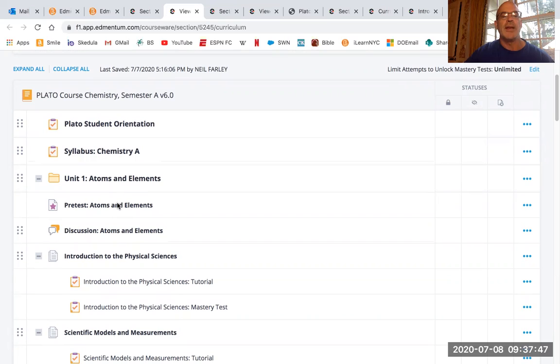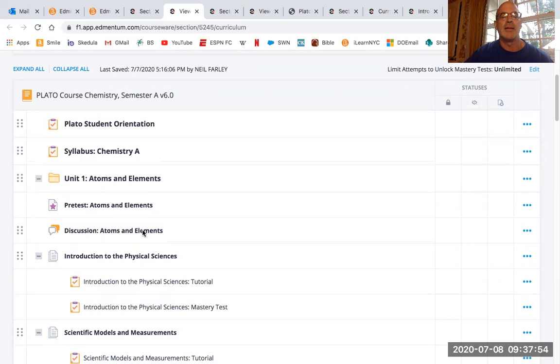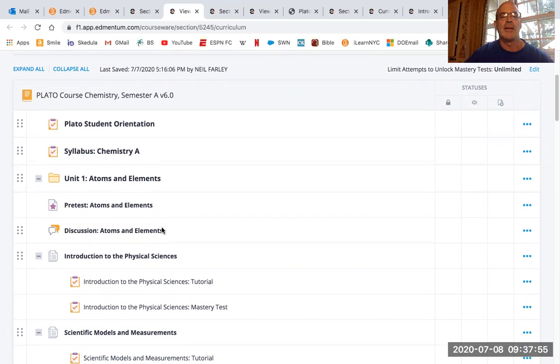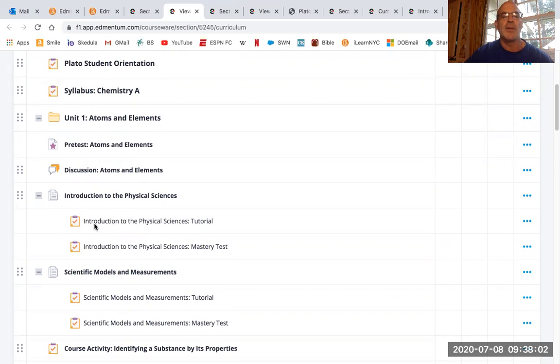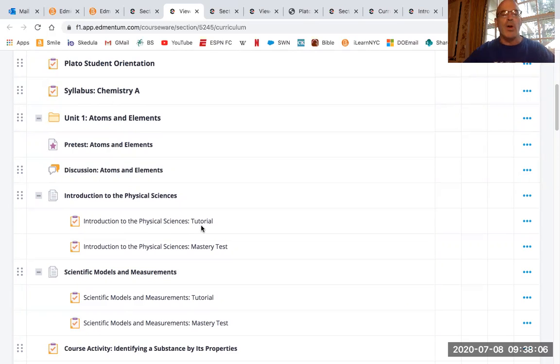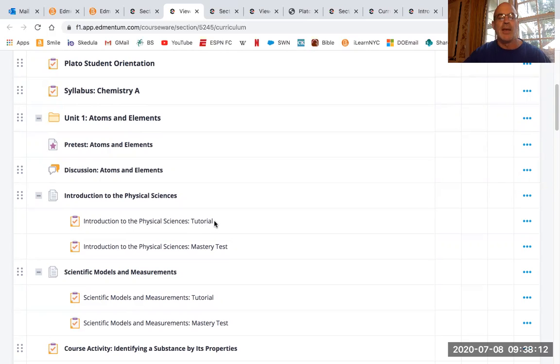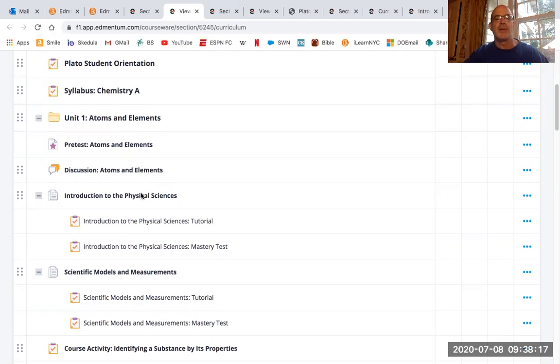And then the first unit for chemistry, at least, is going to be atoms and elements. This is chemistry semester one. If you're doing semester two, it'll be a little different. You can take this pretest if you want. That's kind of optional. I wouldn't do this discussion thing because it's kind of long. But the first thing I assigned was this one introduction to the physical sciences tutorial. For the second semester, it's like mathematical something or other tutorial. And then for physics, it's going to be introduction to physics tutorial. It's all going to be very similar.